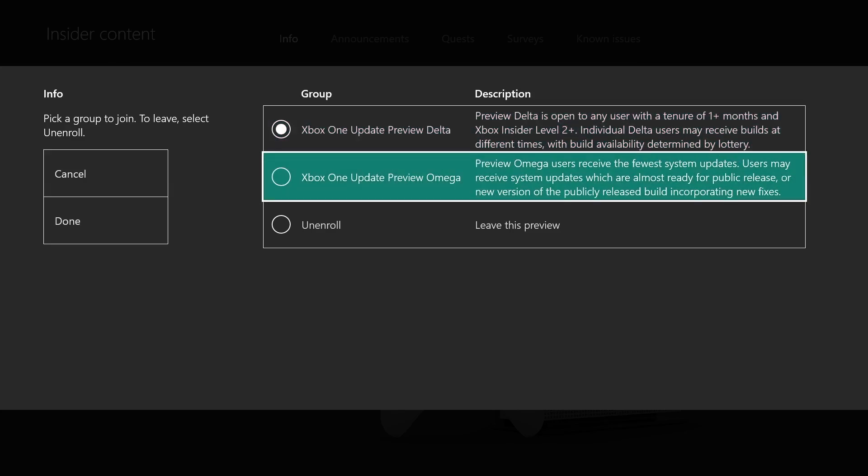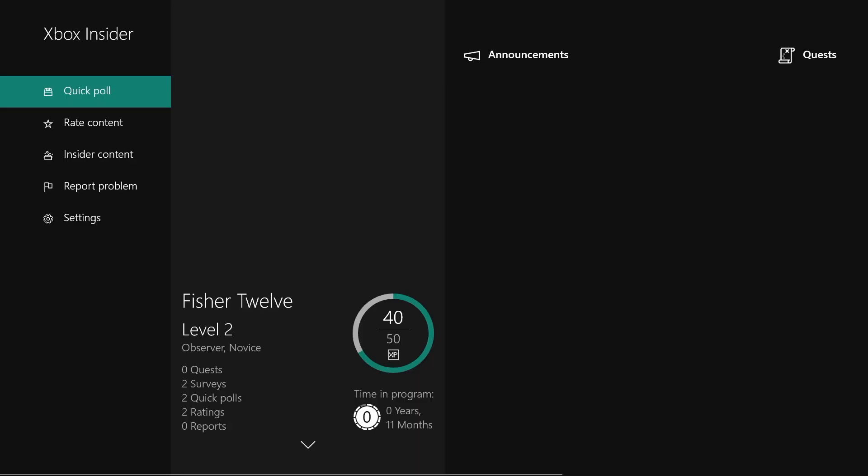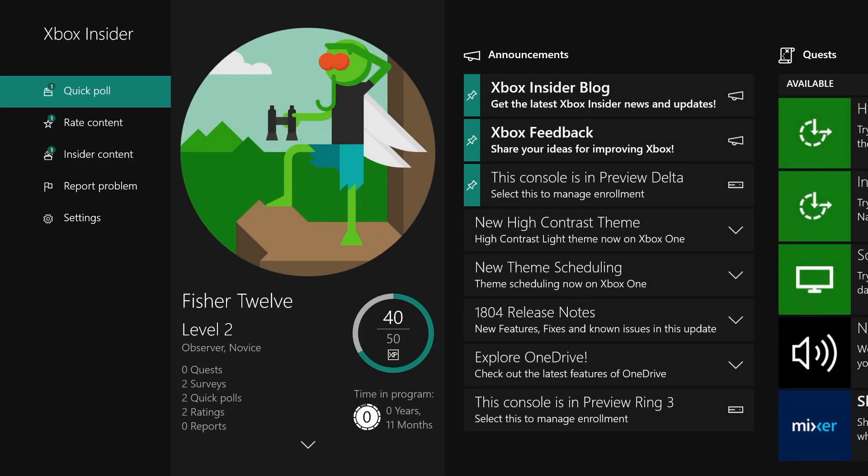For the most part, everyone starts in the Omega Preview section at the base level. To move up into higher rings, there are different polls and questionnaires you can answer.